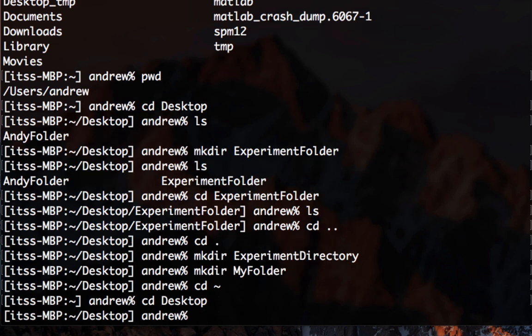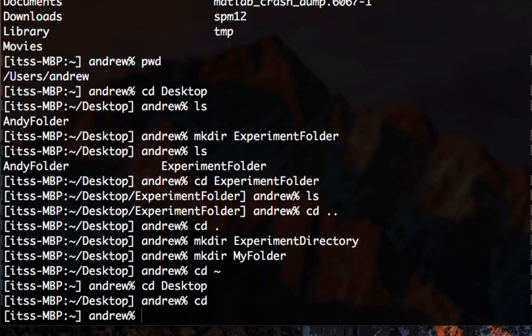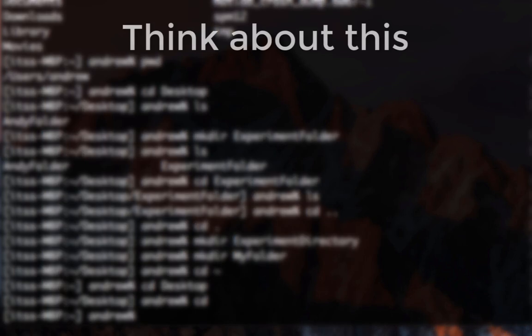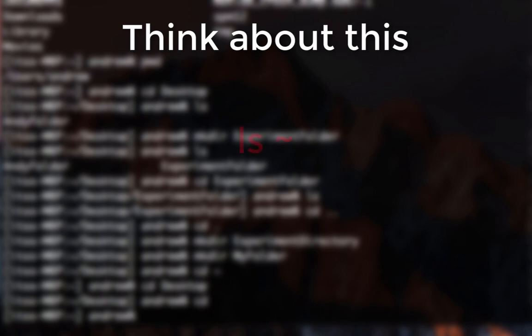Alternatively, if you navigate to another directory and then type cd with no file names or data following it, in other words, with no arguments, you will go back to the home directory.